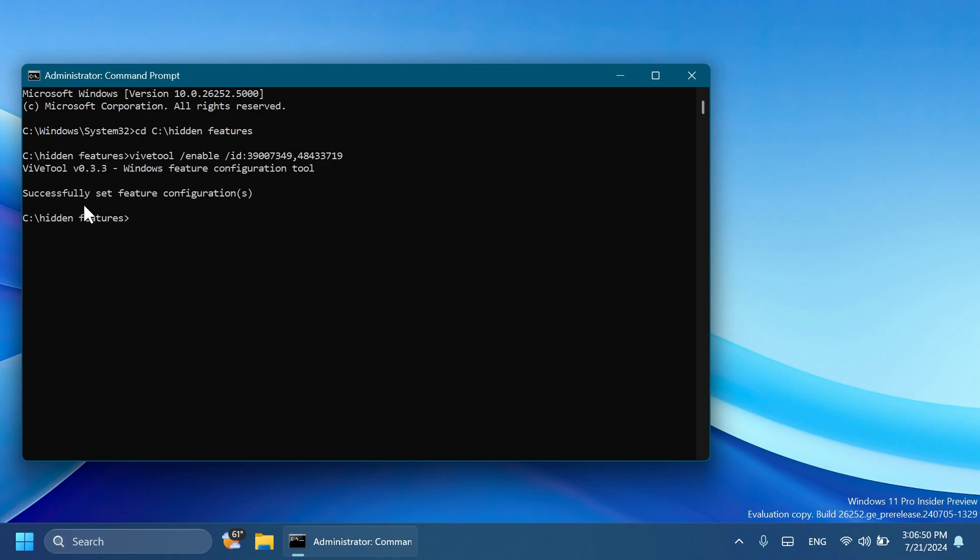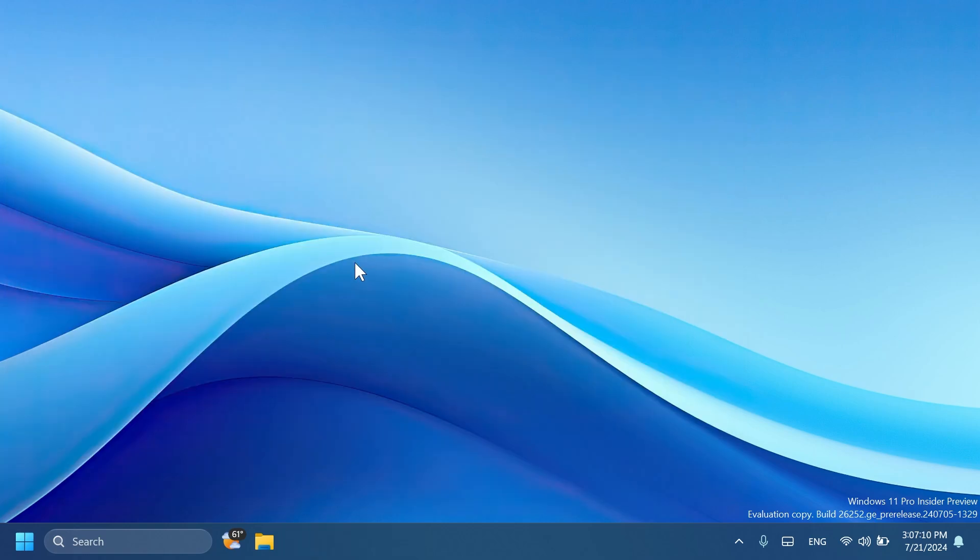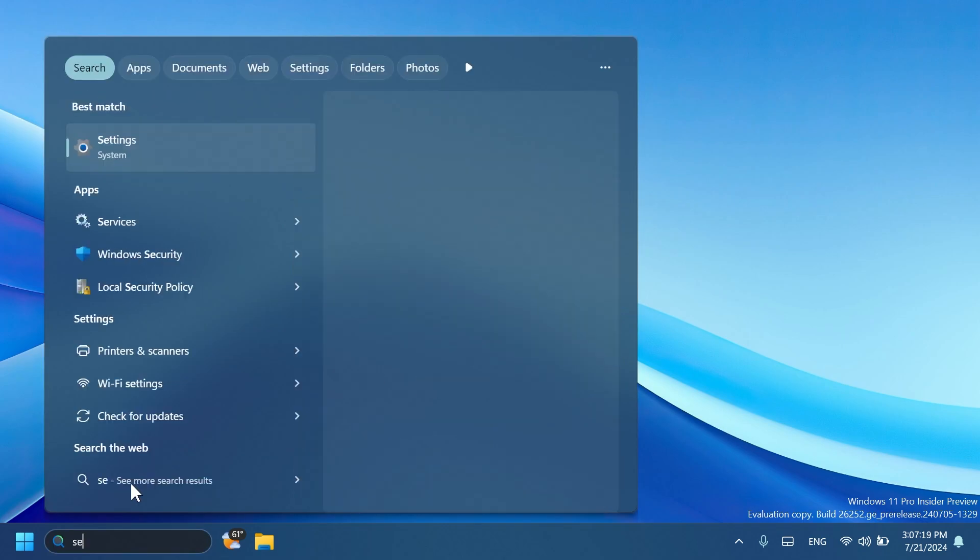You should be good to go, you should receive the message successfully set feature configuration. This command and ID were discovered by Phantom Machine 3, so make sure to follow him on Twitter if you want to learn about hidden features earlier than others. Also this command will be in the article below so you can just copy and paste it from there if you want. Now you can close the CMD and then restart your computer for the changes to take effect.